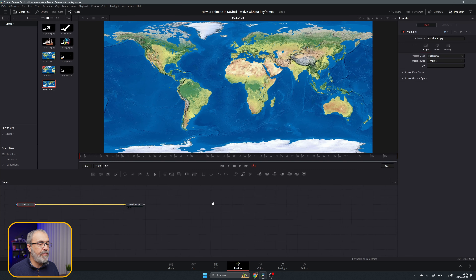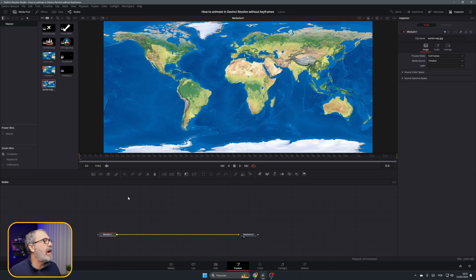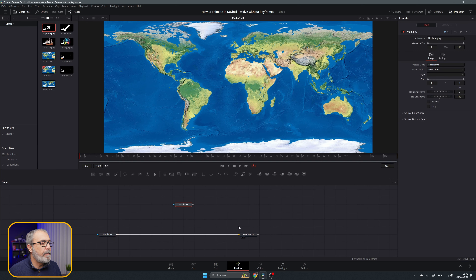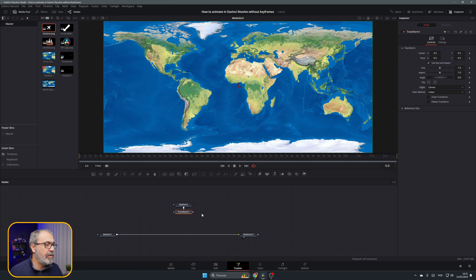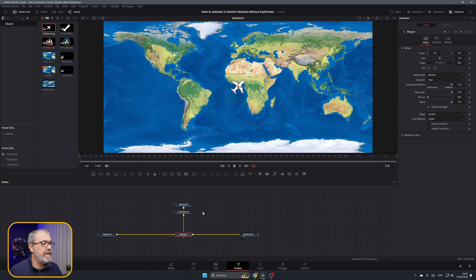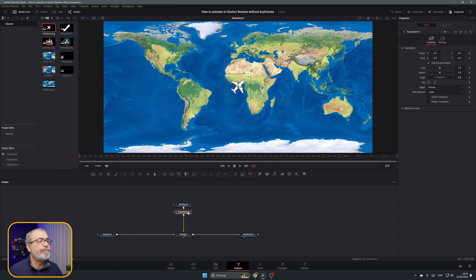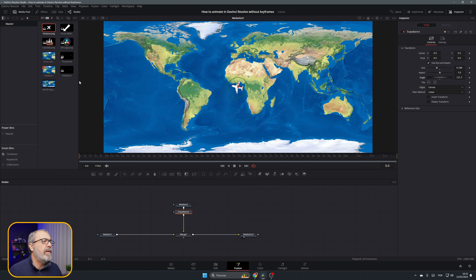Let's jump into the Fusion page. In the Fusion page, let's import our plane. After the plane, I'm going to add a Transform node and connect it to the Media In, which creates a merge. Let's select the Transform, resize the plane because it's too big, come to the angle, rotate it — since we're going from east to west — and move it to Lisbon.